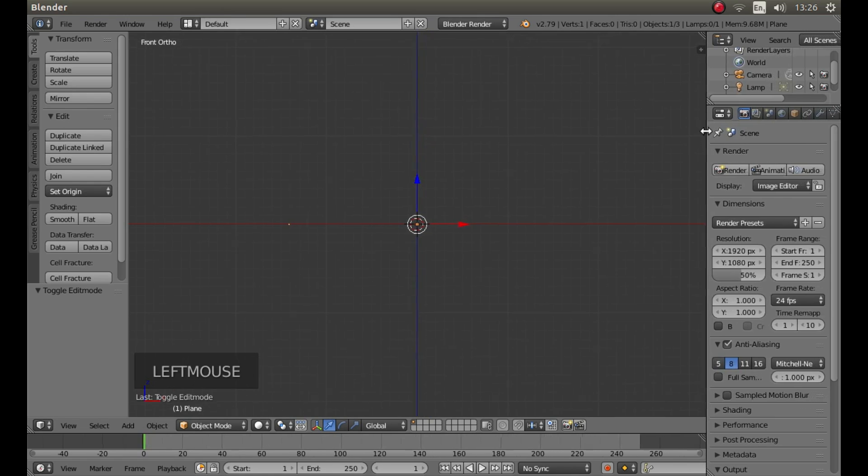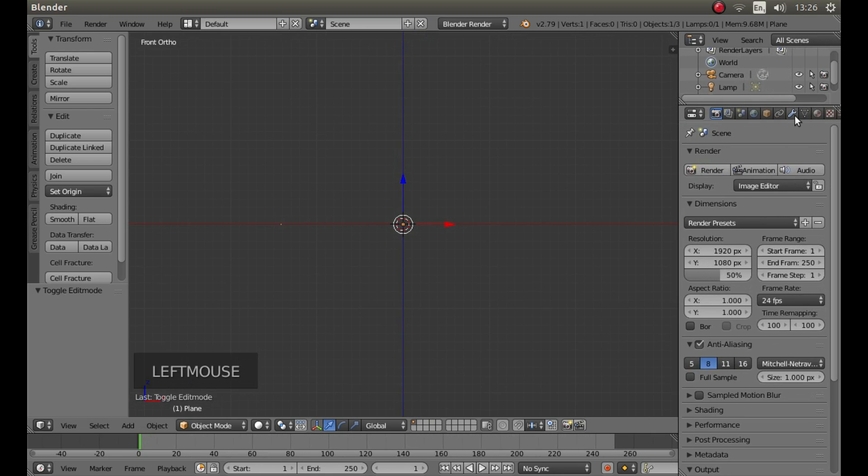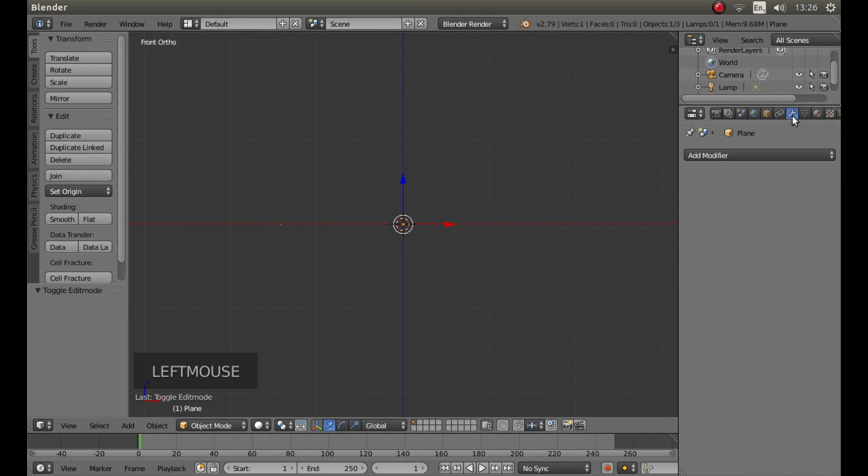Drag this panel over, look for the little button that's got a wrench in it. This is your modifiers button and left click on it. Left click add modifier.